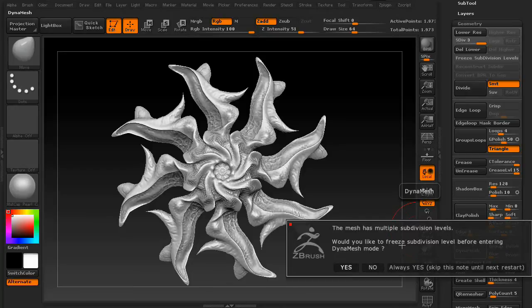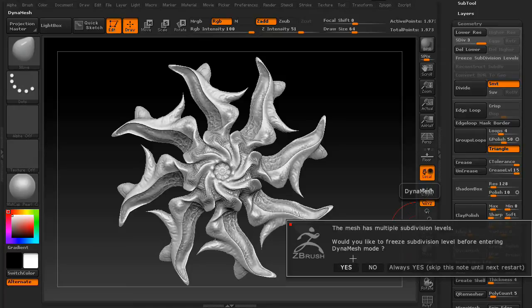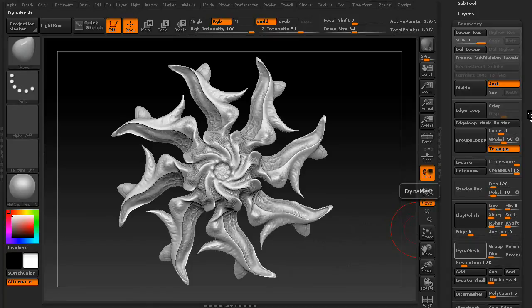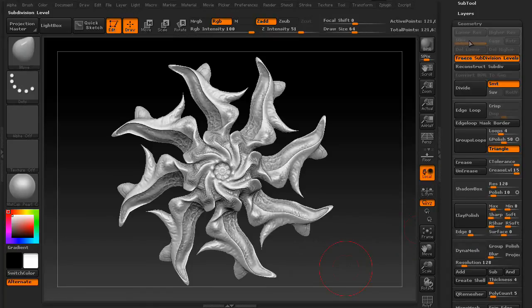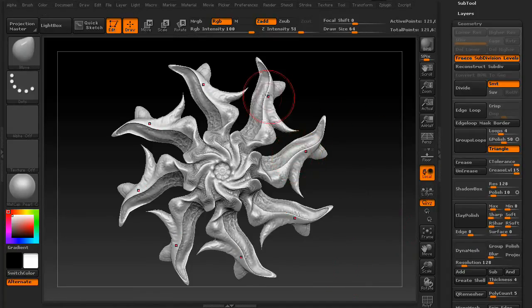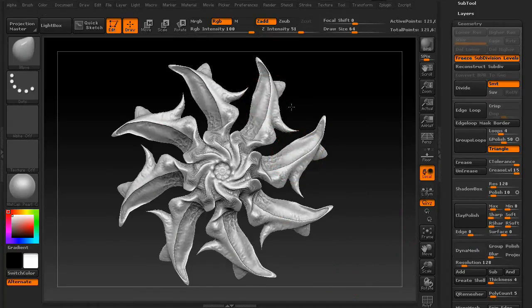You'll get this little message that says we want to freeze your high resolution detail when going into DynaMesh mode. Is that okay? You can either say yes or no. If you say yes, it'll freeze your levels and you can make alterations to your mesh.